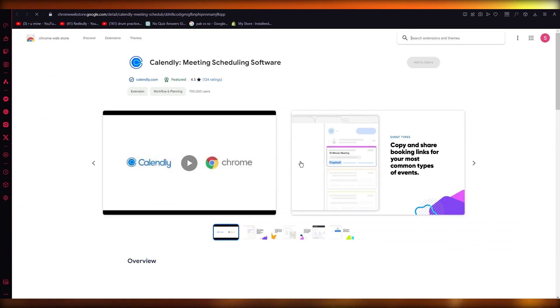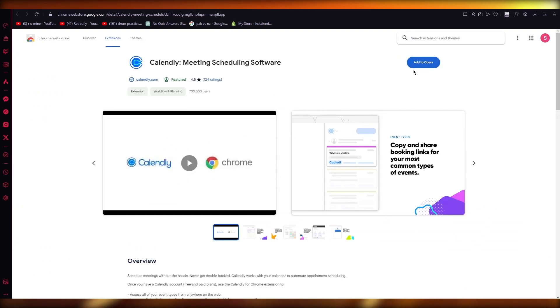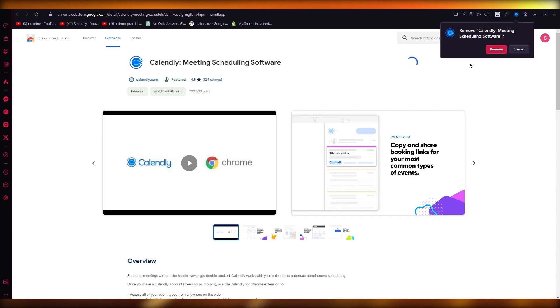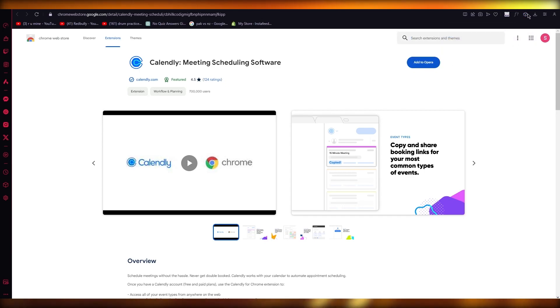And once you click on download for Chrome, it's going to open things up. You're going to obviously add this extension. And once you add this extension for yourself, we're going to open it up.